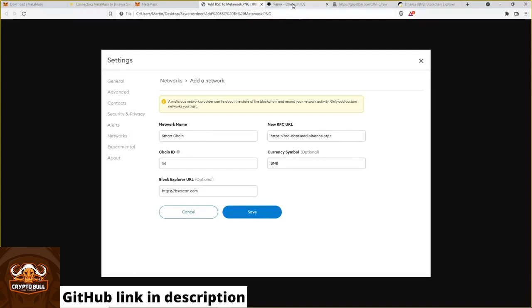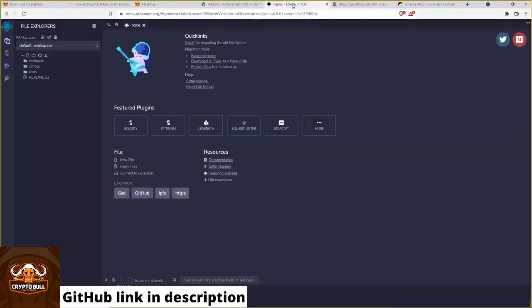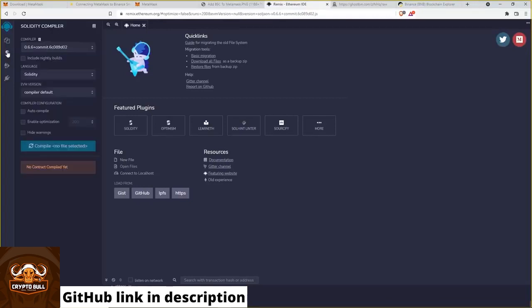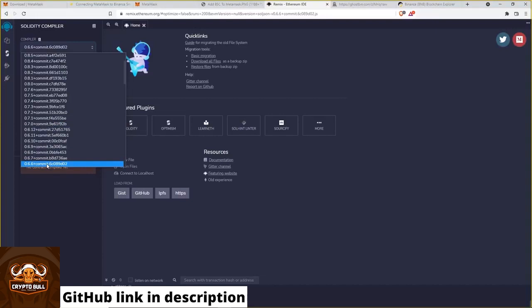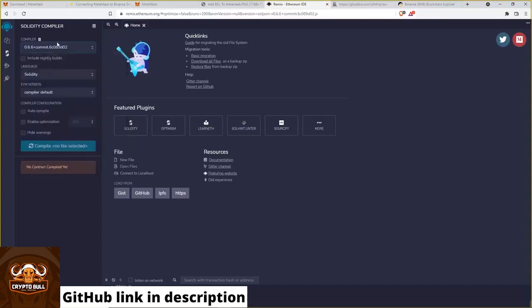For this we go to remix.ethereum.org and then on Solidity compiler. Then we need to choose version 0.6.6 plus commit. Because that's the version of our bot smart contract.